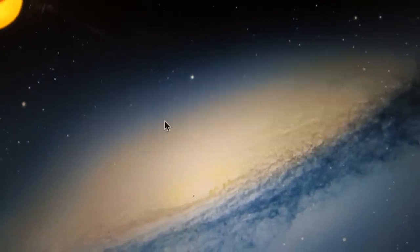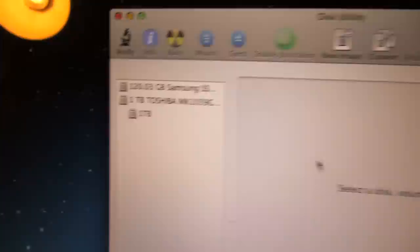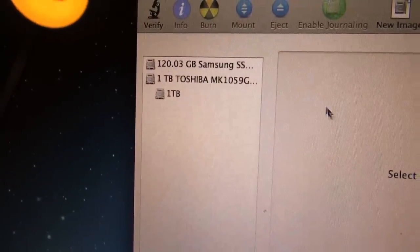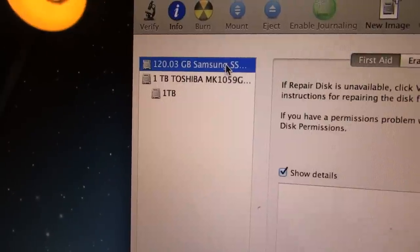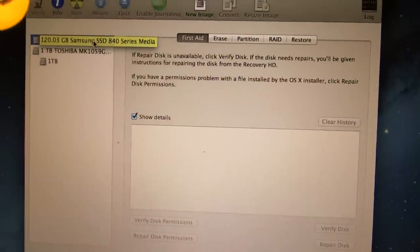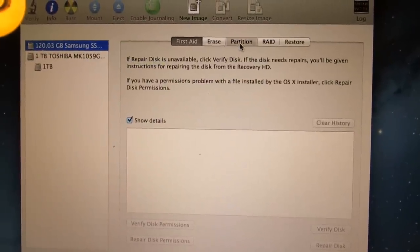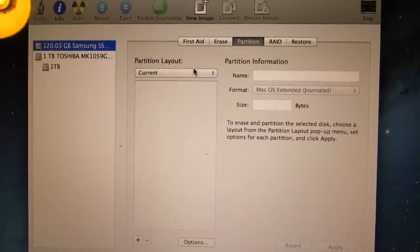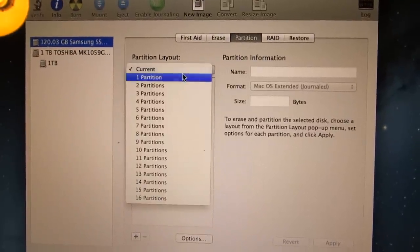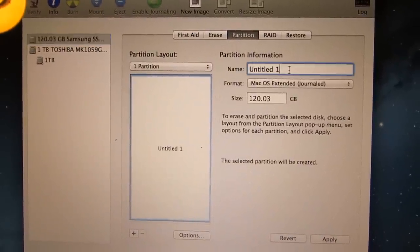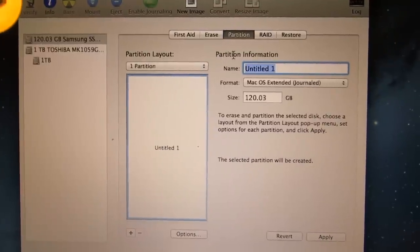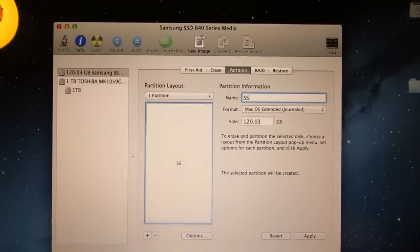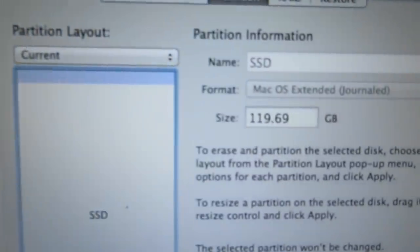And then select the SSD in the window to the left. And then just click on partition. Select one partition in the drop down menu and then choose the name for the drive. I'm just going to call it SSD. Then just click on apply and the SSD will be partitioned.